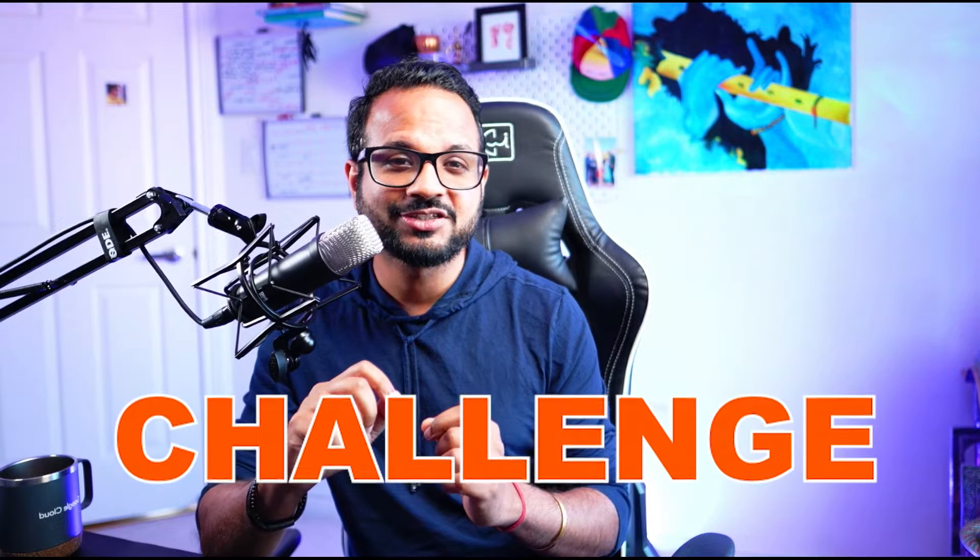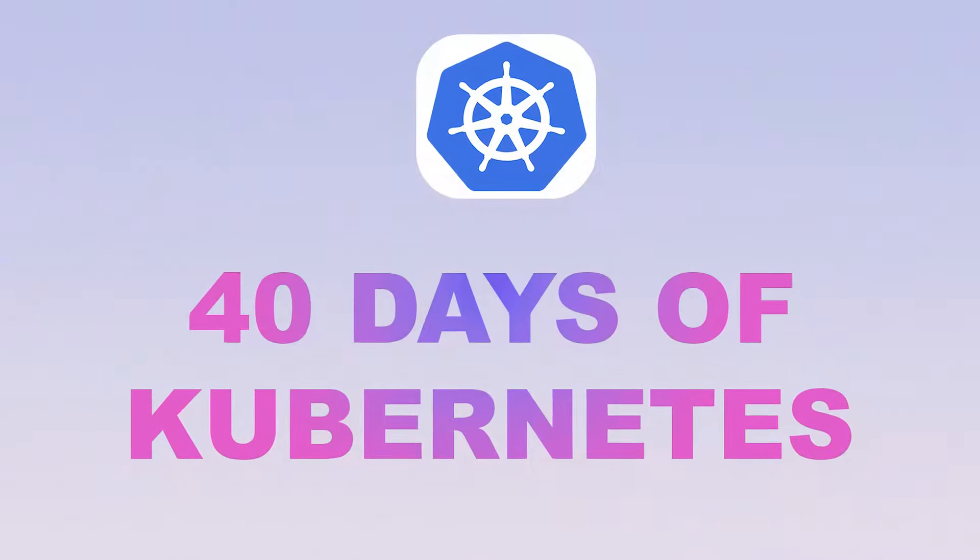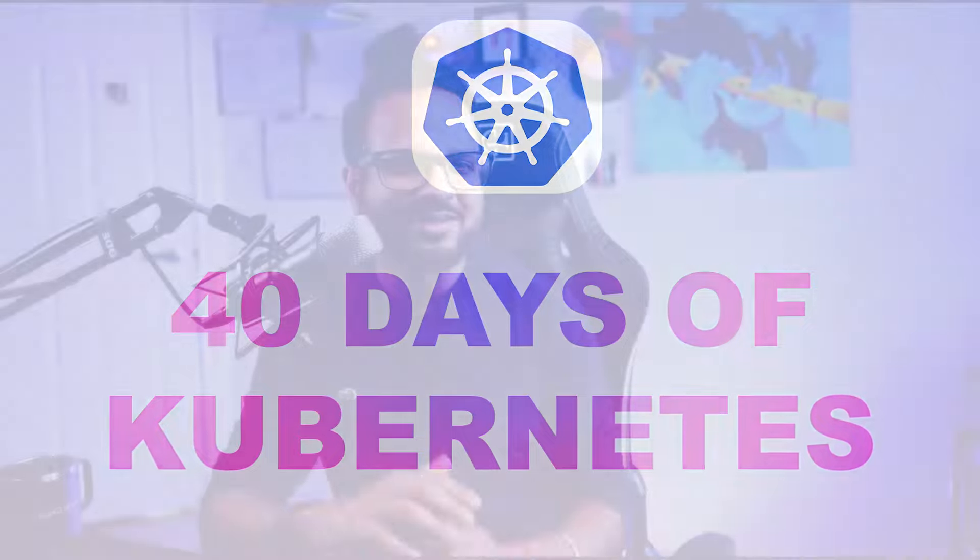Last but not least, I'm introducing a new challenge called 40 Days of Kubernetes. I'm going to explain all the details about the challenge, how to participate, what the prizes are, and basically all the details, so stay with me till the end of the video.